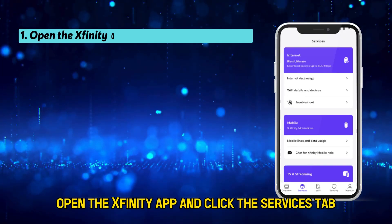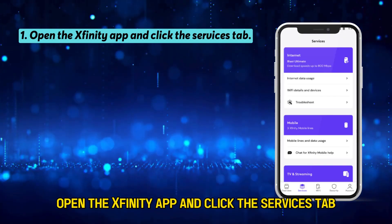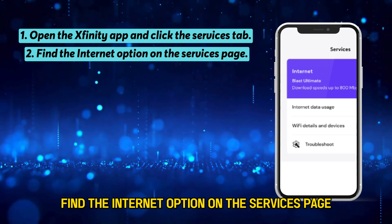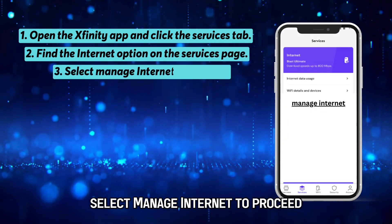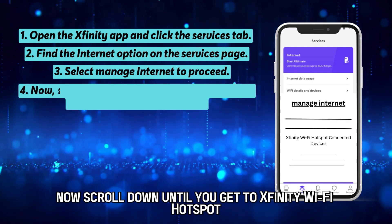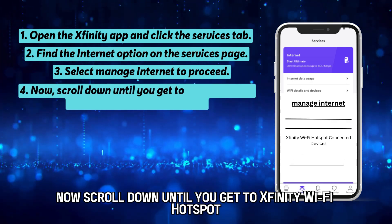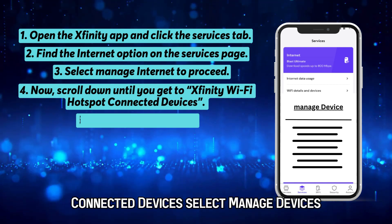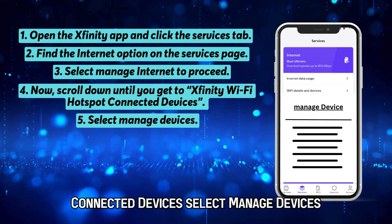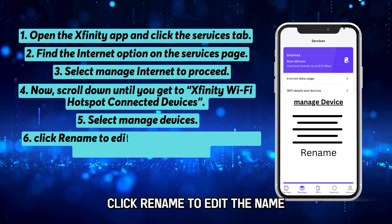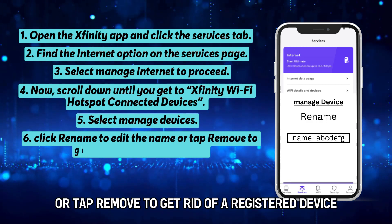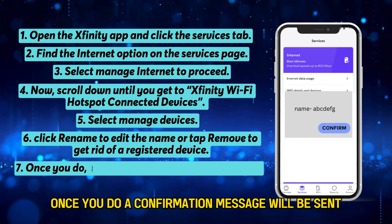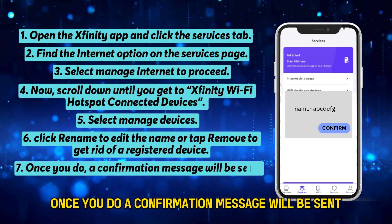Open the Xfinity app and click the Services tab. Find the Internet option on the Services page. Select 'Manage Internet' to proceed. Now scroll down until you get to 'Xfinity Wi-Fi hotspot connected devices.' Select 'Manage Devices.' Click 'Rename' to edit the name or tap 'Remove' to get rid of a registered device. Once you do, a confirmation message will be sent.